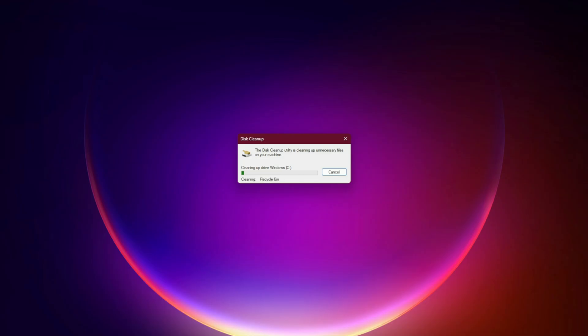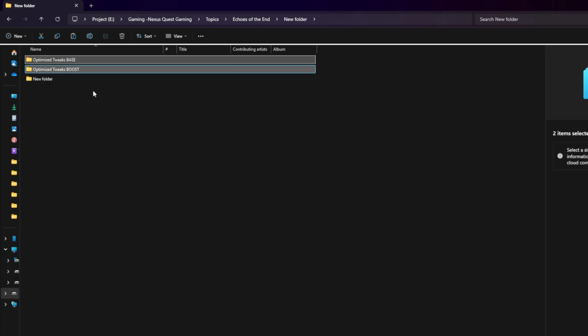Nine, Optimize Tweaks. There are two versions of this mod. One, Main slash Base Version. This focuses on reduced stutter, lower input latency, and more stable frame times, while keeping your visuals intact. Two, Optimize Tweaks Boost Version. This has the same core optimizations as the base mod, but with slightly downgraded visuals for even higher performance.